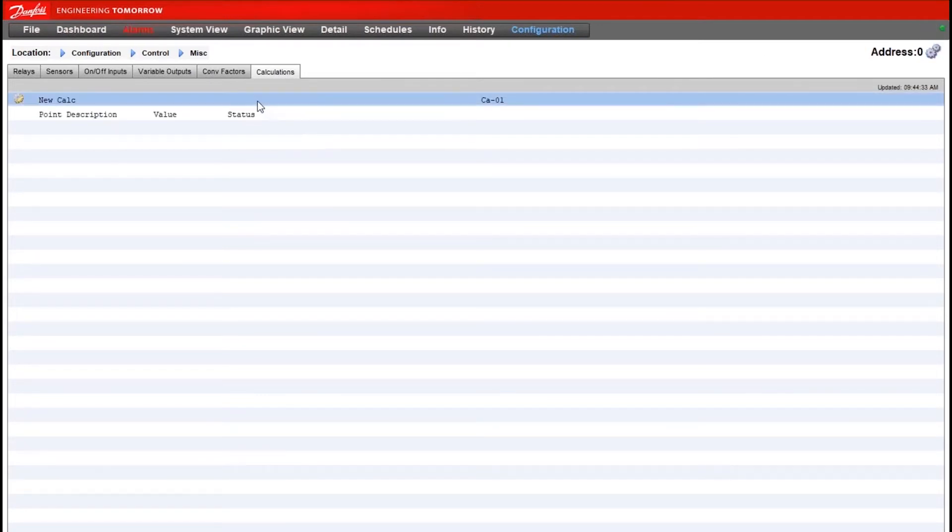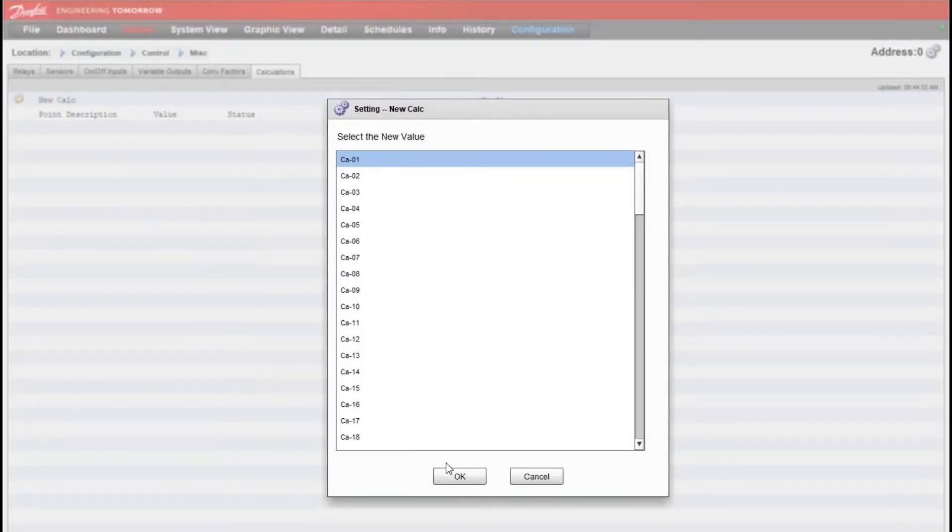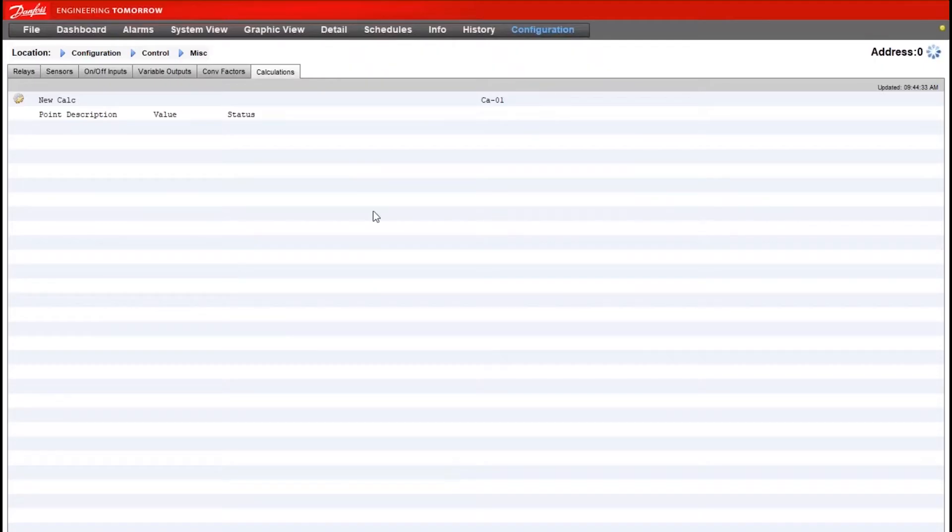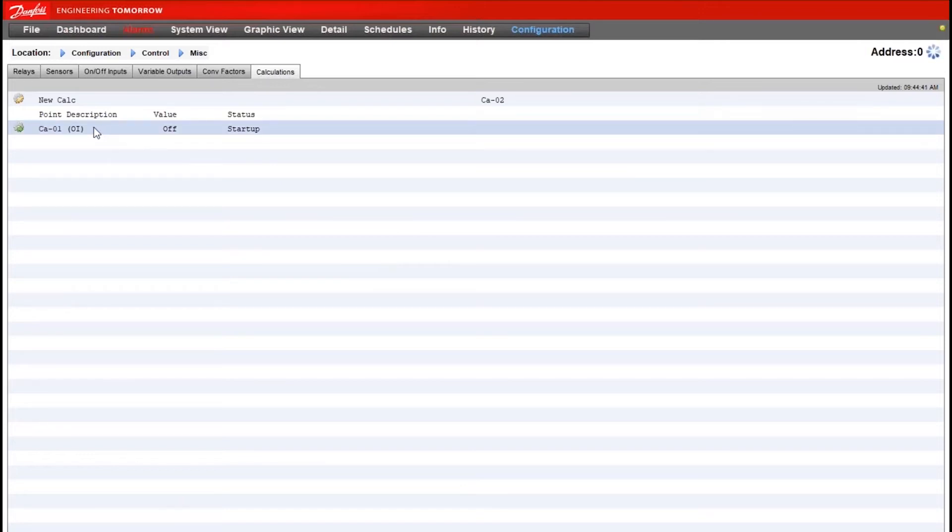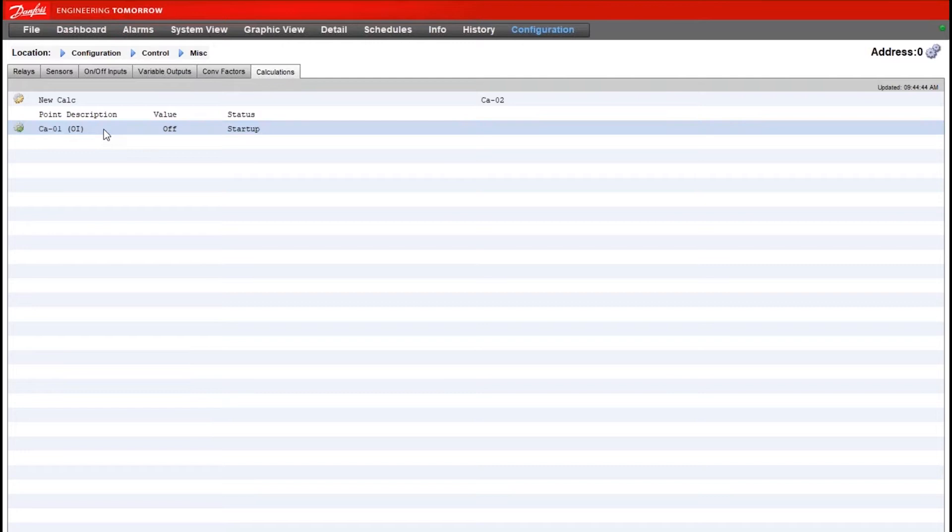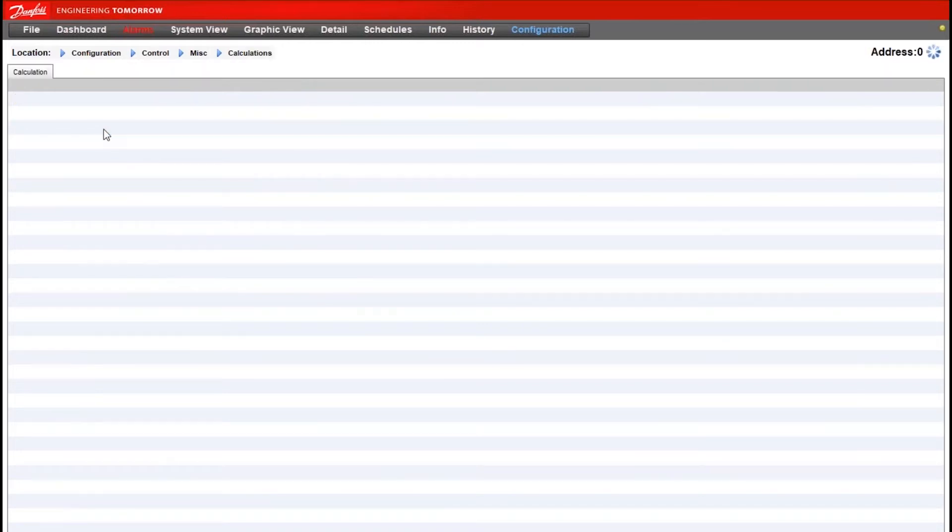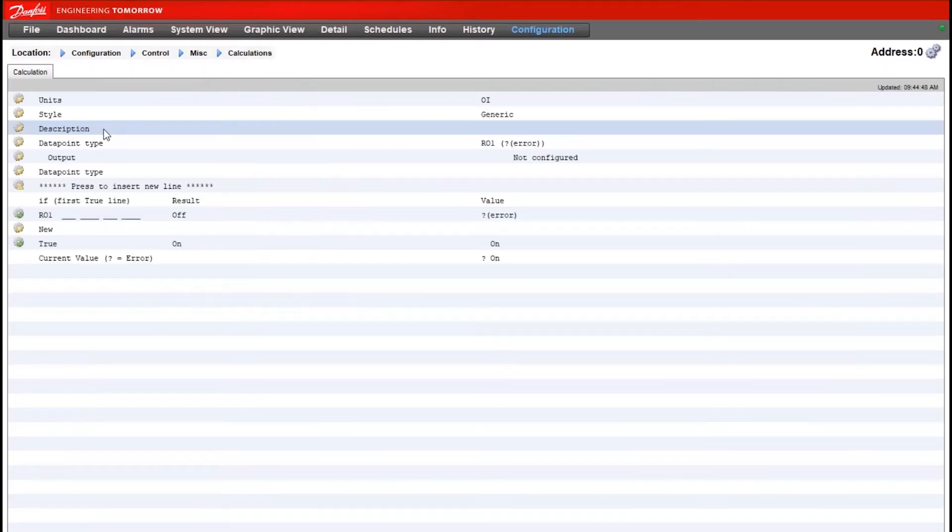From here, we'll build a new calculation by double-clicking on the top line, selecting any available calculation number that we would like to use. With that calculation listed here in the second portion of the screen, we'll double-click on that to get into the setup of the calc.